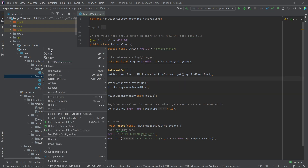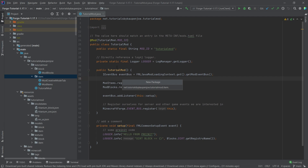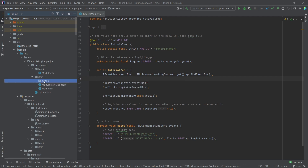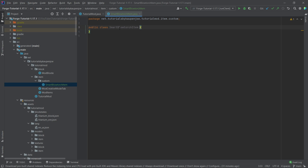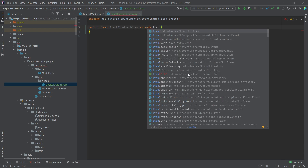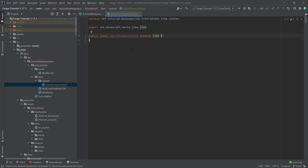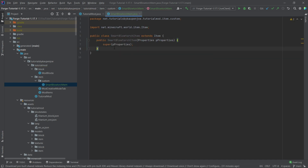Go into our item package, right-click, new package — that is going to be the 'custom' package. Inside, right-click, new Java class: this is going to be the SmartBlowtorchItem. When you create a custom class for your item, you usually want to end it with the word 'Item'. This will extend the Item class — making sure this is the correct one: net.minecraft.world.item — then hover over the error and create the constructor matching super.